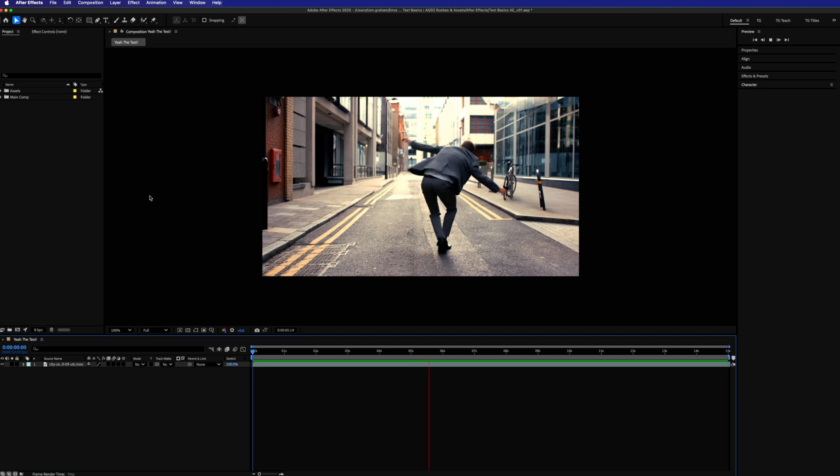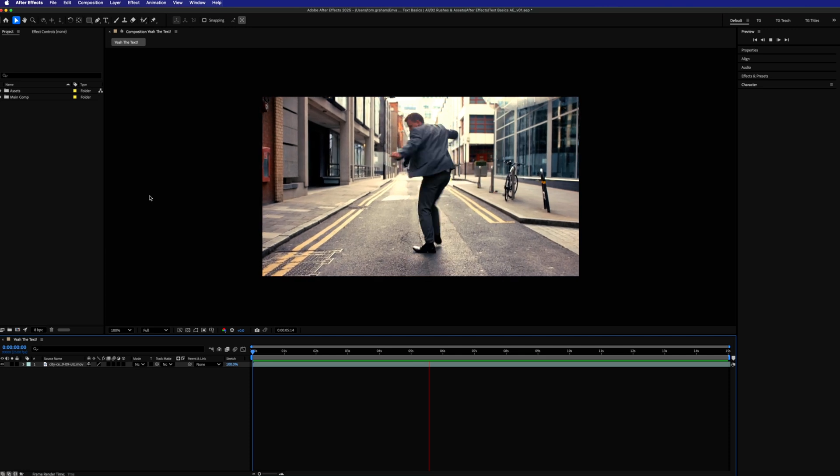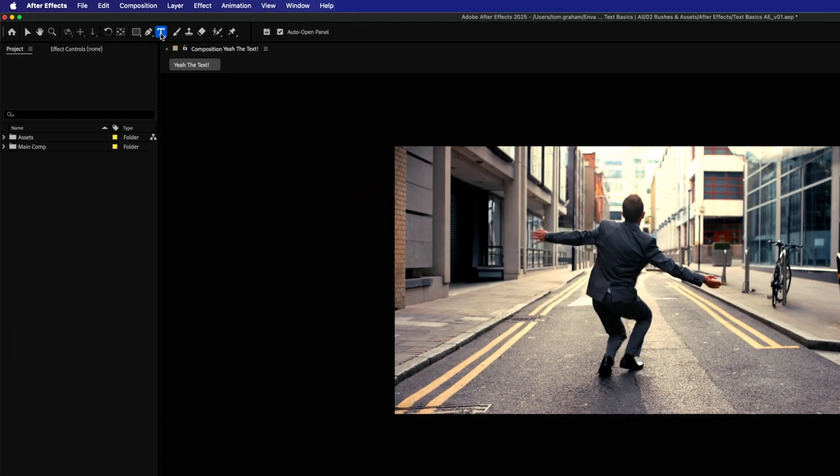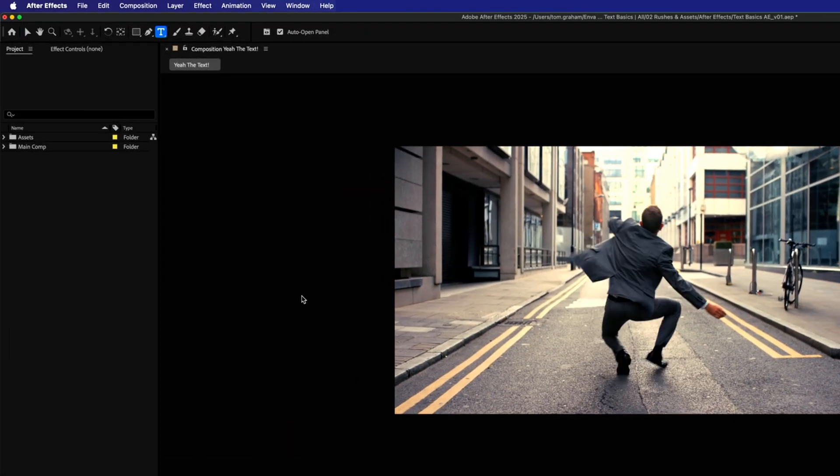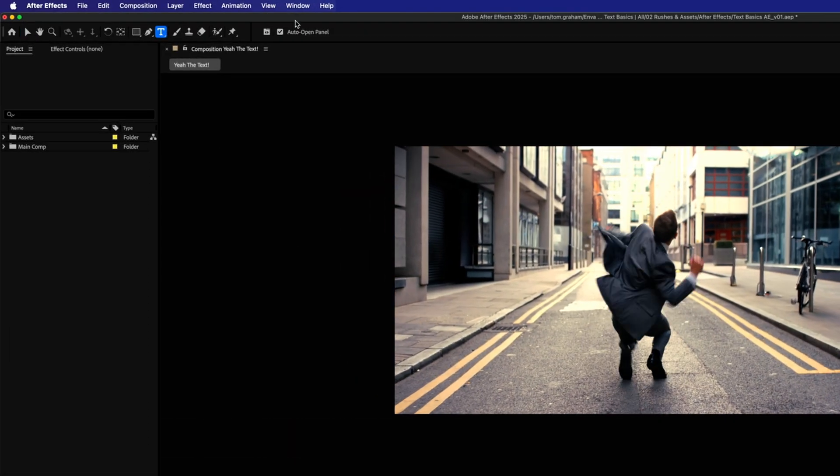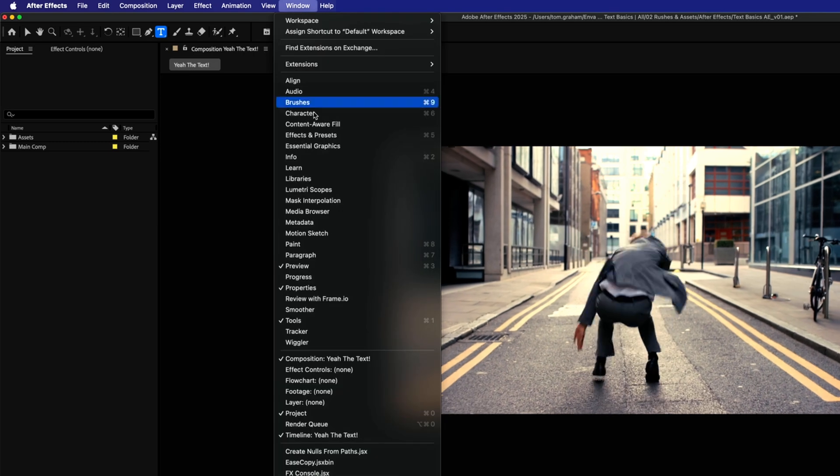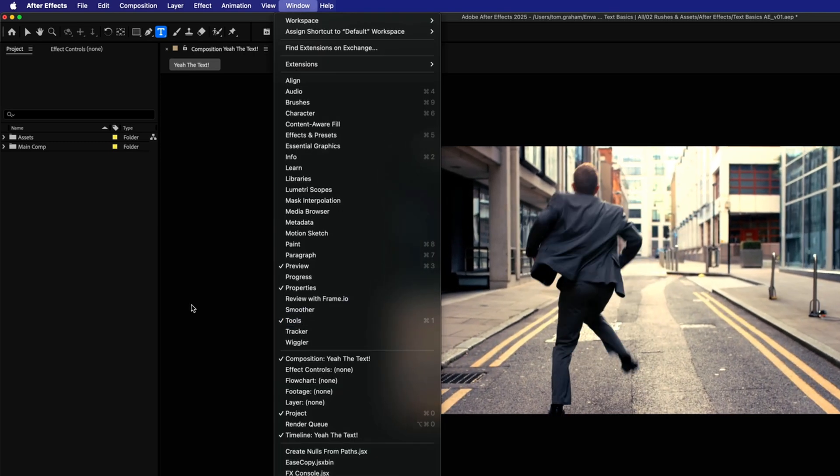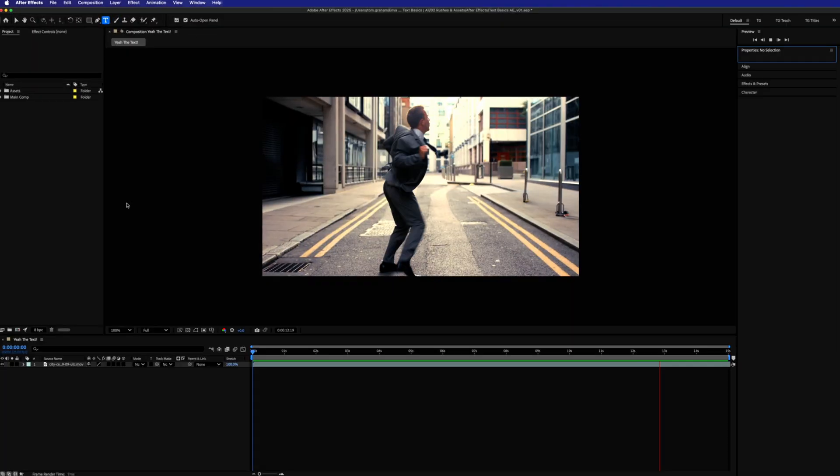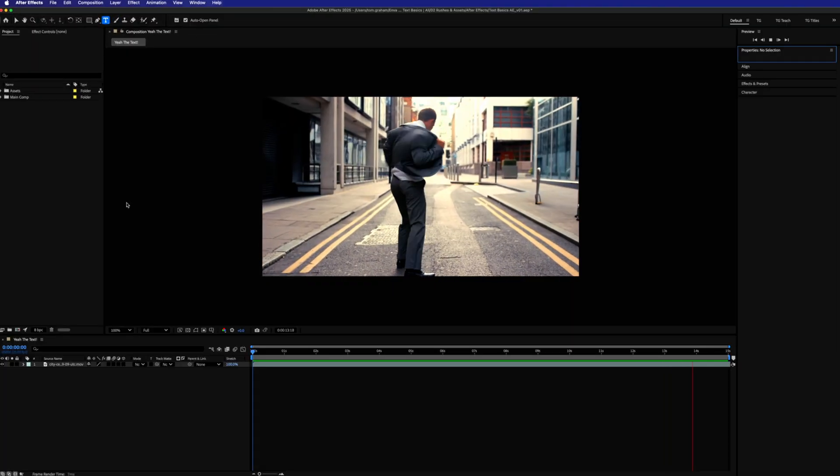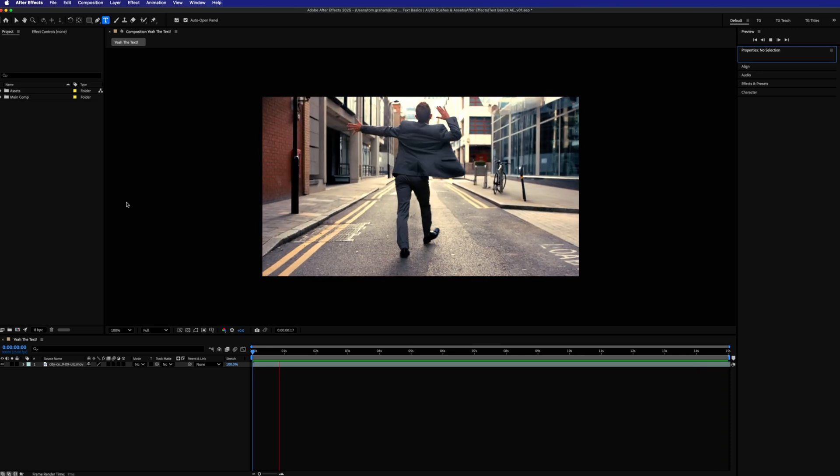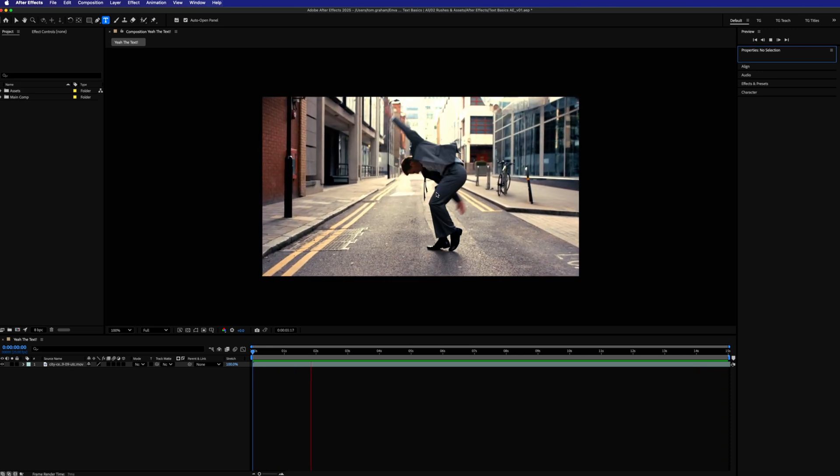Here's the basics for adding text to your edits in After Effects. Select the type tool from the top toolbar, and if you don't see that, simply go to Window and make sure that Tools is selected. It's also Command or Control plus T on your keyboard, depending on your flavor of operating system.